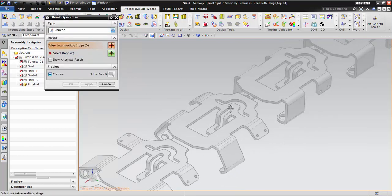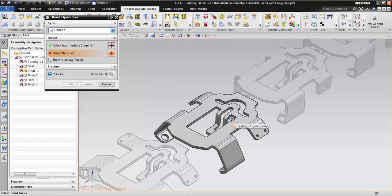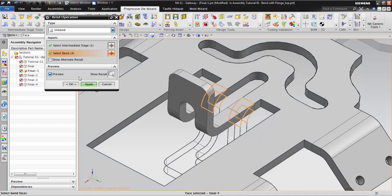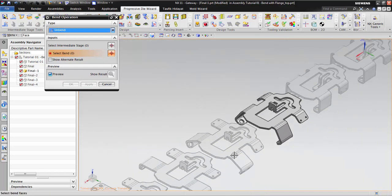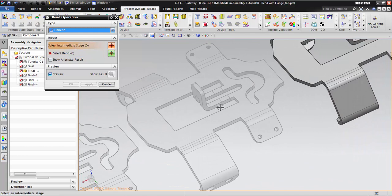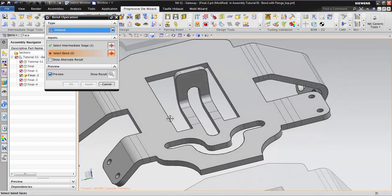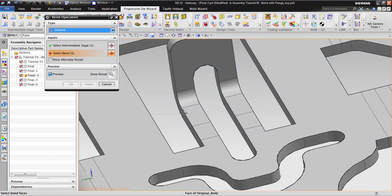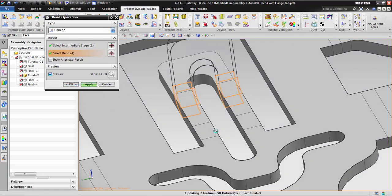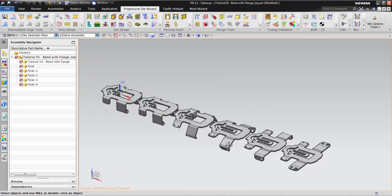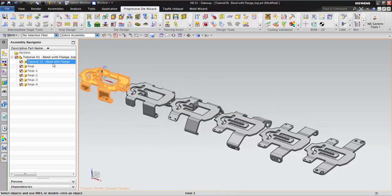Select the third one — this is the third one. Click Apply. One thing I need to tell you: you cannot click Unbend multiple times at once — this software will be unable to do that. You must do one by one — click Apply for one, then click Apply for the next. Okay, everything is done. Let's go back to the assembly.